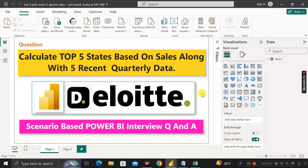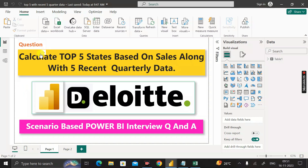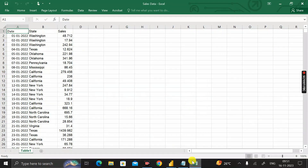Hey everyone, welcome back. This is another scenario-based Power BI interview question which has been asked by the Deloitte interviewer during the recruitment process for a Power BI developer. Before moving into the questions, let me show you the dataset. The name of the dataset is 'Sales Data'.